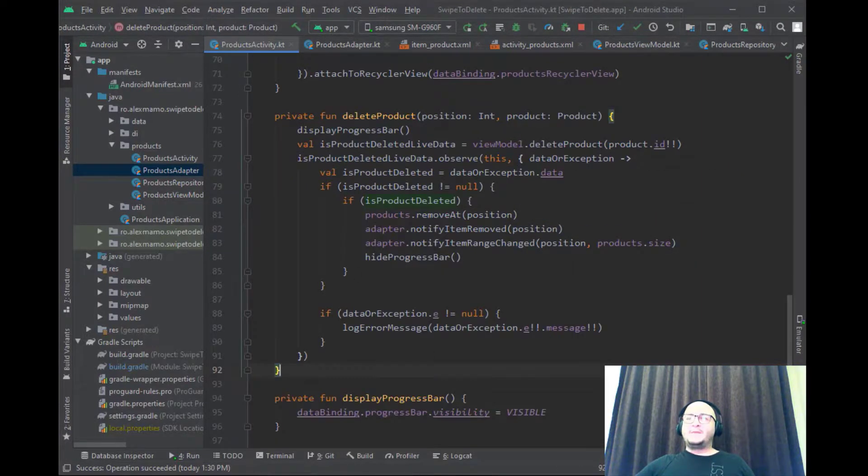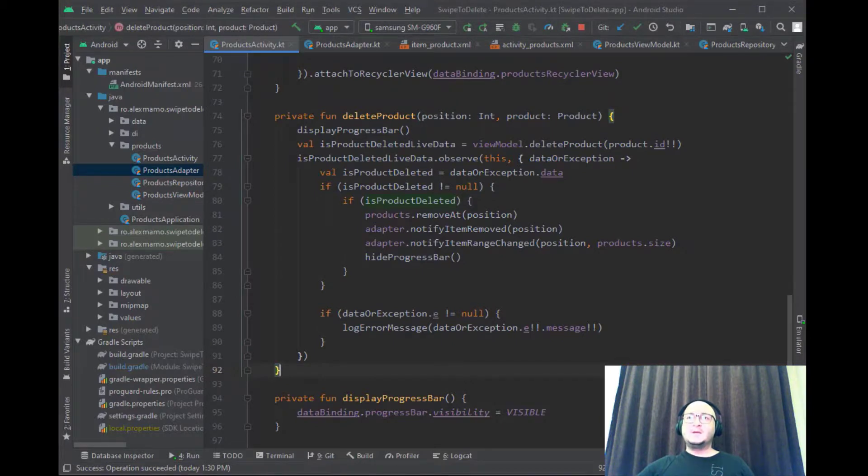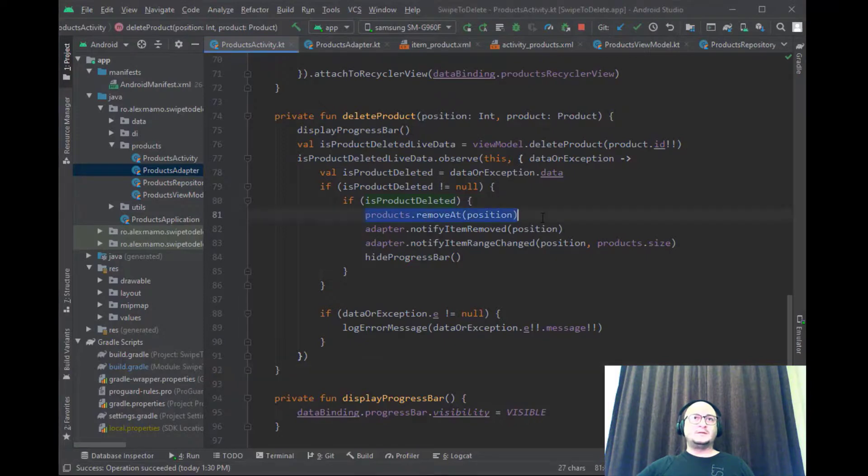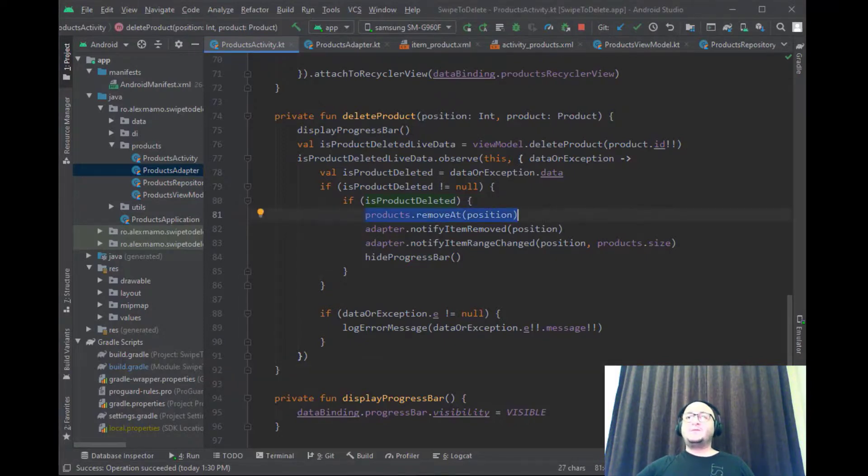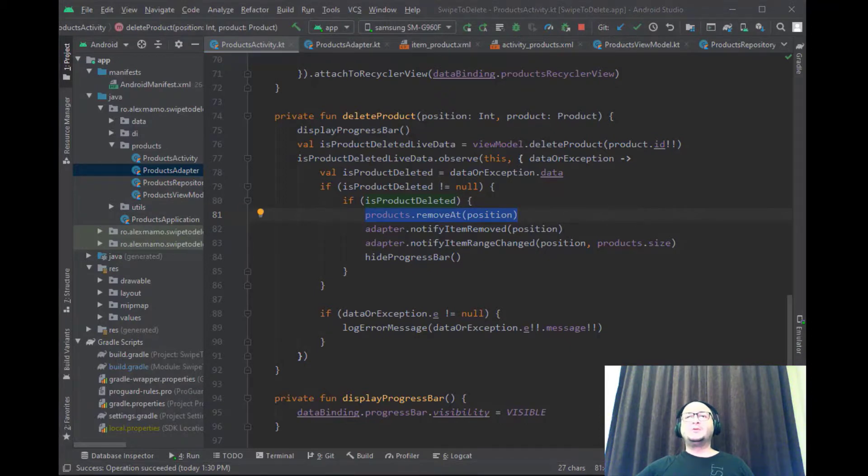When the product is successfully deleted from the database we simply remove the product from the list. This is the line that is responsible for that and inform the adapter about two things.